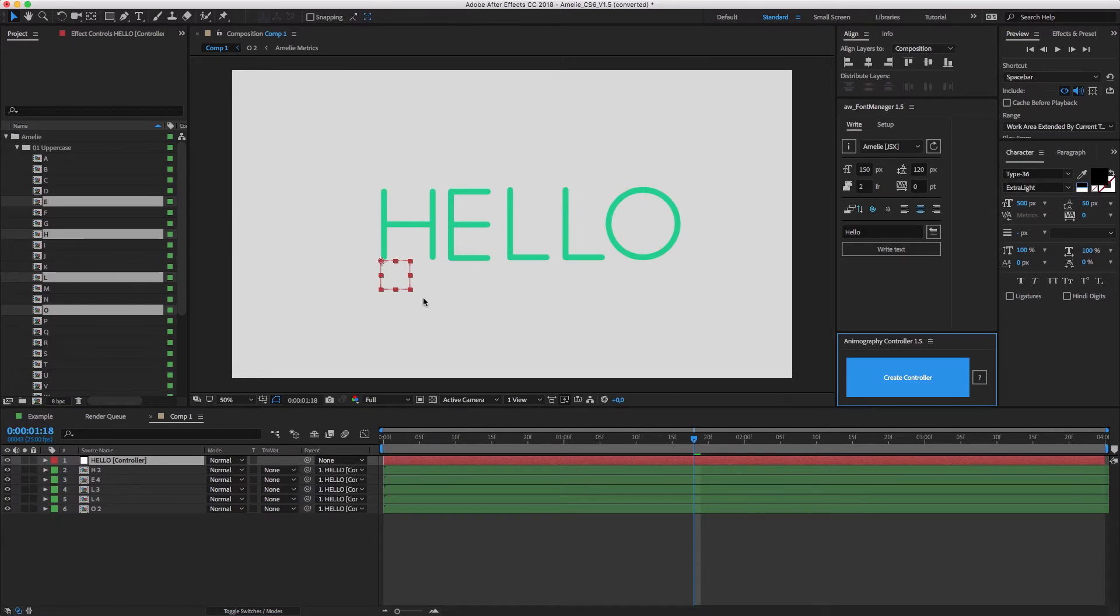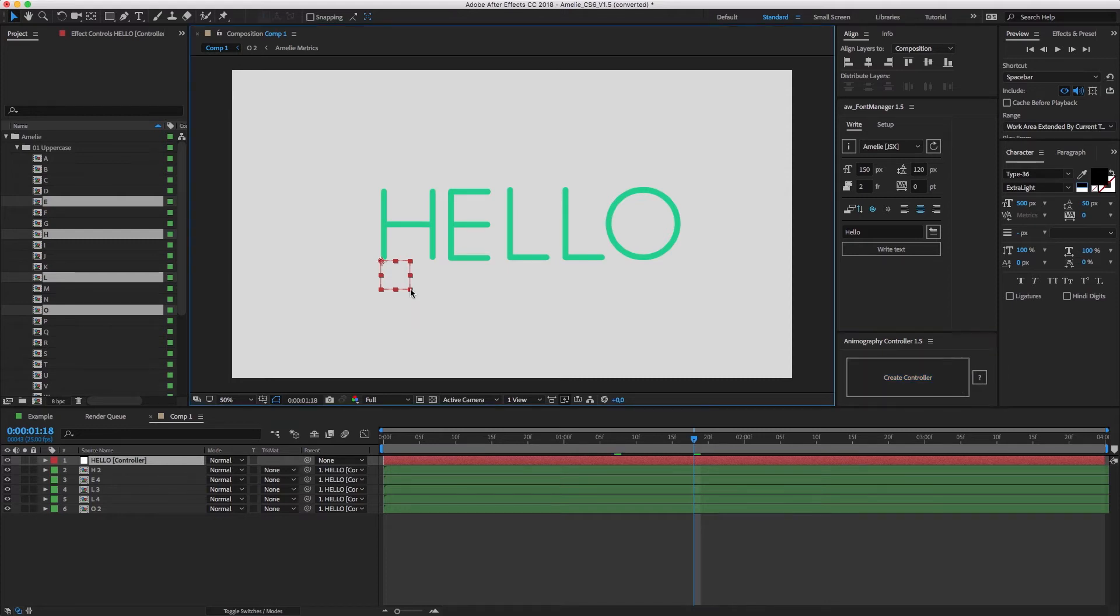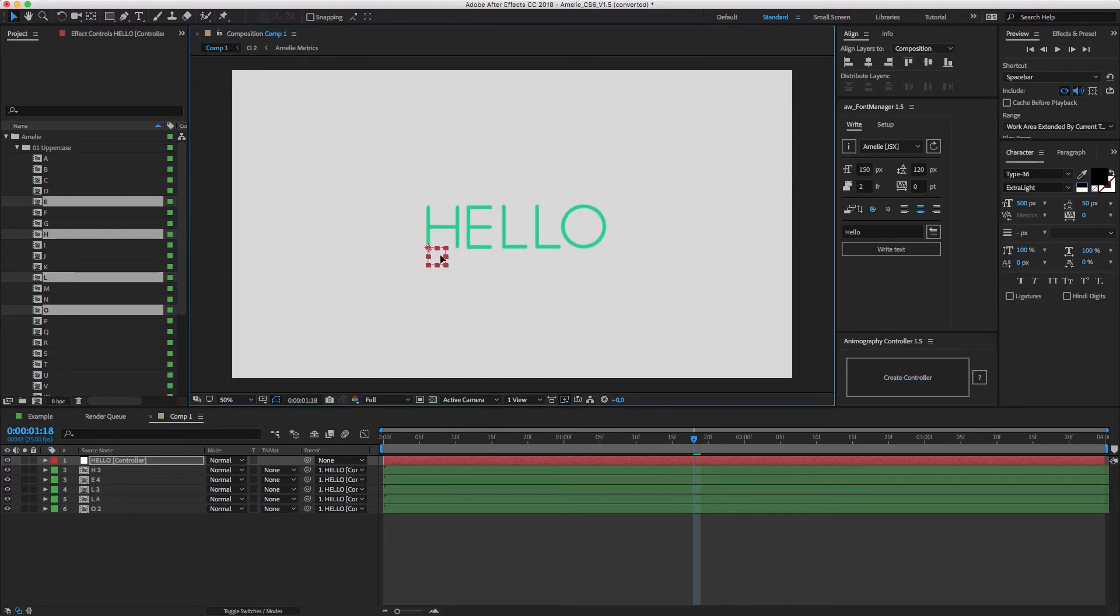And boom! Like magic, all the controllers inside the character comps are linked to a new controller layer. Grab it to scale or move your word around.